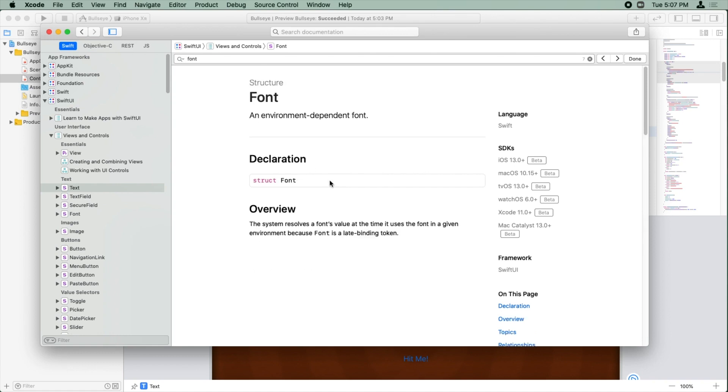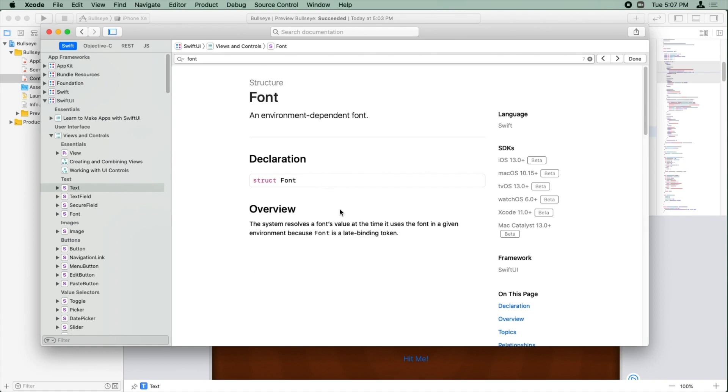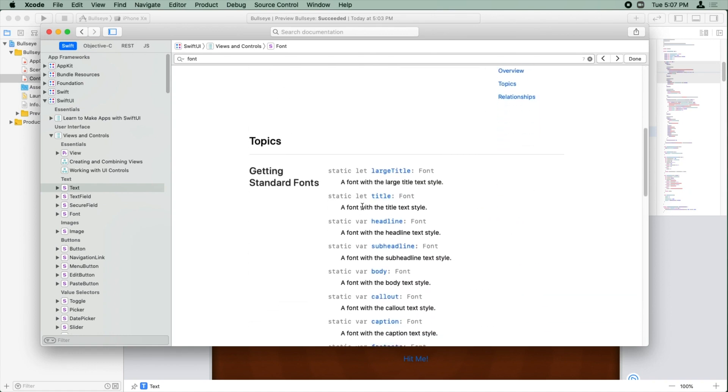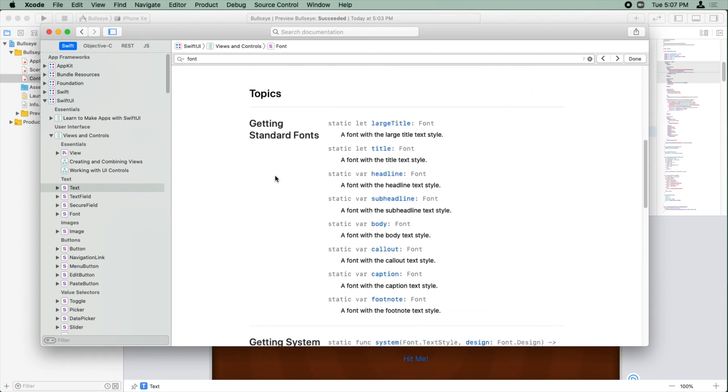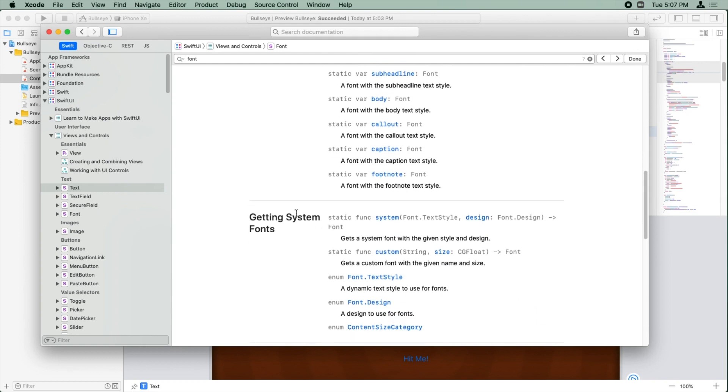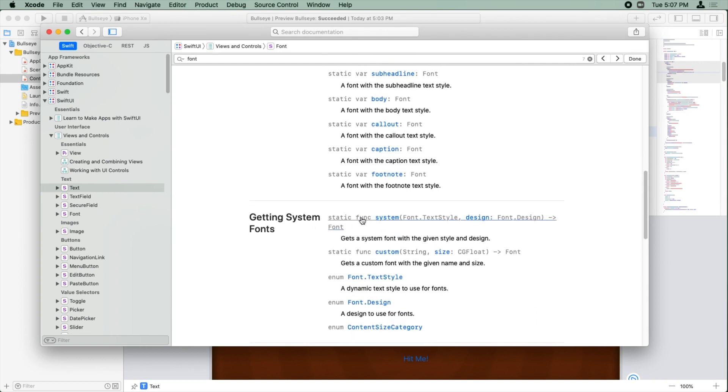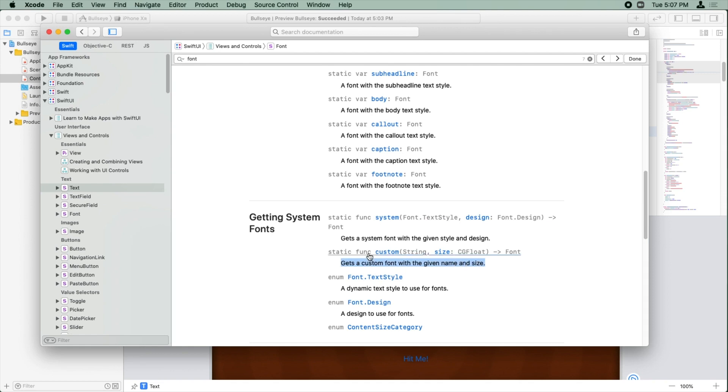Well, to learn about font, we can actually click on this. We're going to have to scroll through here. It says getting standard fonts. We don't want a standard font. We want a system font. So there's one here called custom. Look, it's a custom font with a given name and size. And it looks like to create a custom font, you just pass it a name and a size.